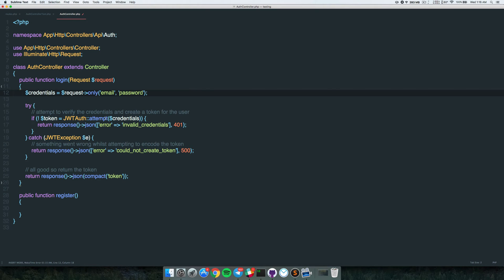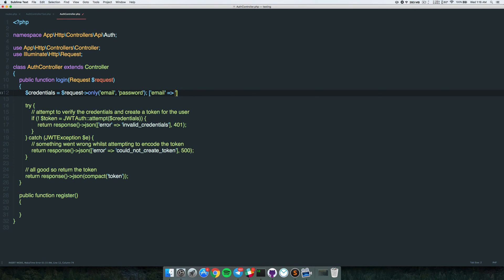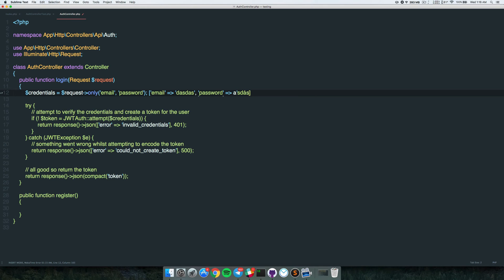JWT Auth has a method called 'attempt' that does all the magic for us. It tries to log a user in with some credentials, so we just pass an array with the email and password.